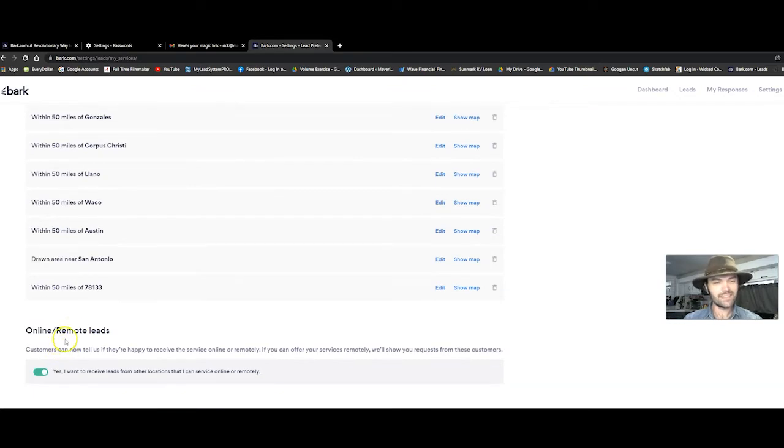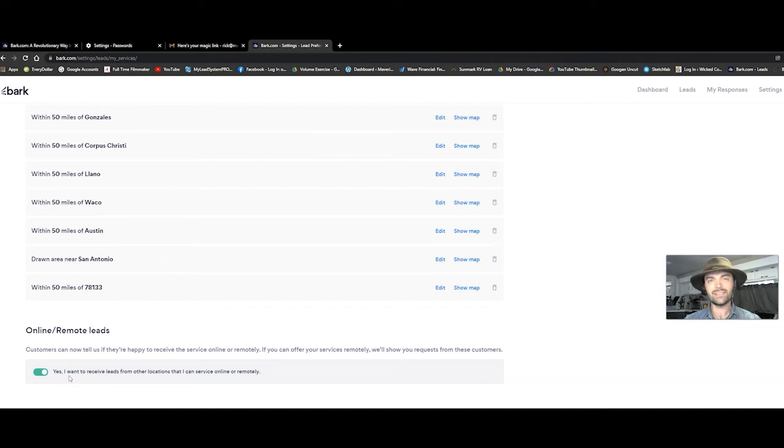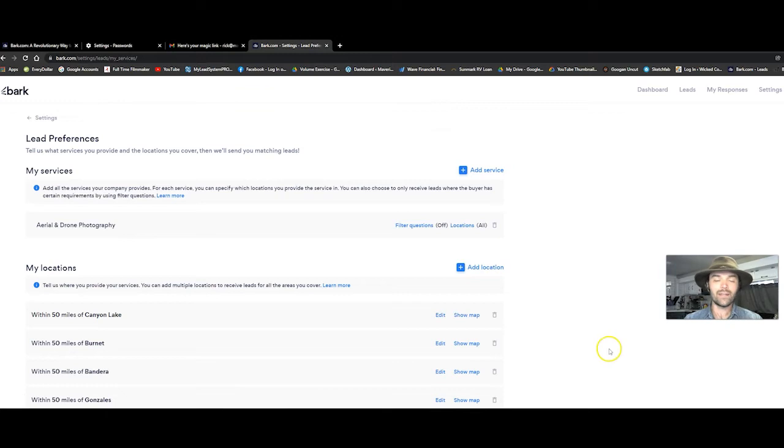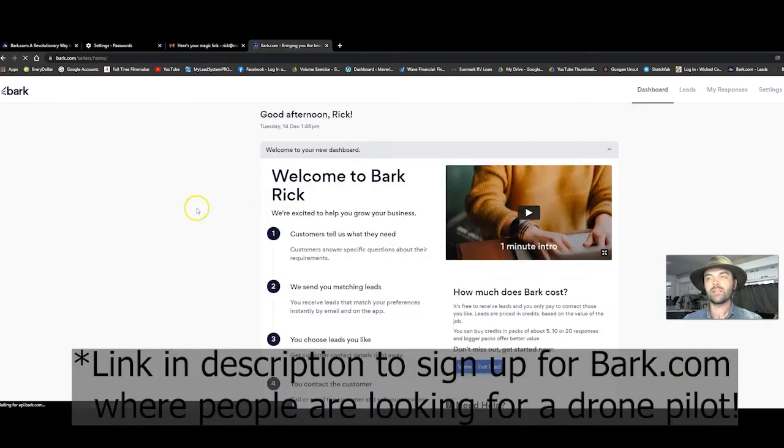So this section right here says online remotely. I think this may be working online to provide a service for them. I'm not really working from them like that. I mean, I kind of am, but okay.